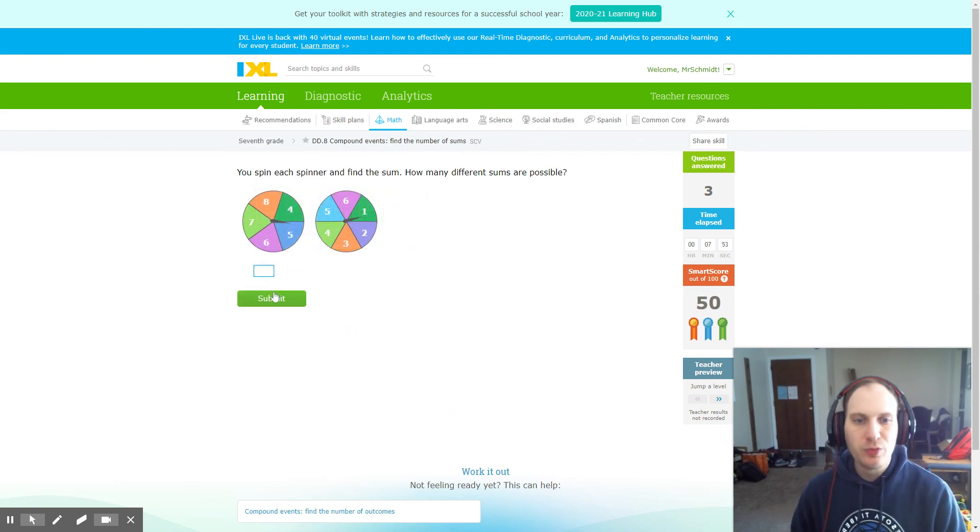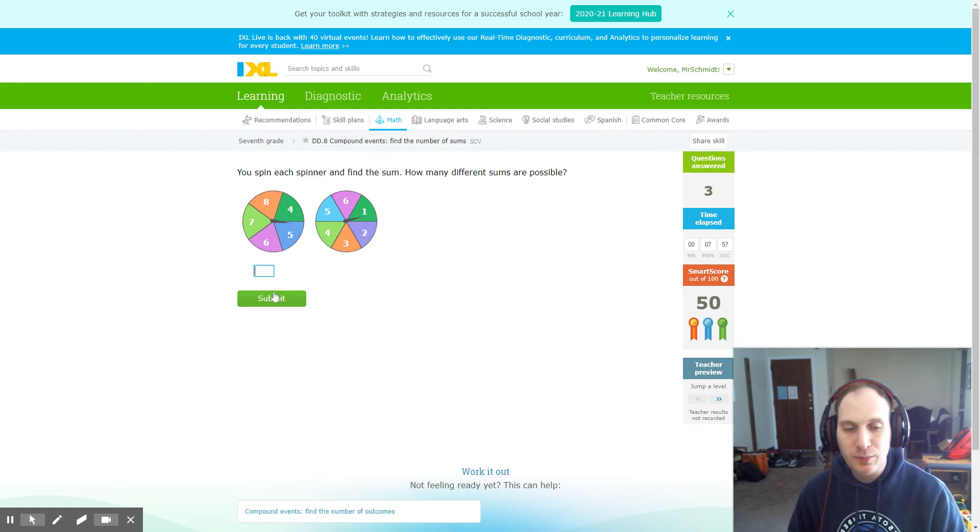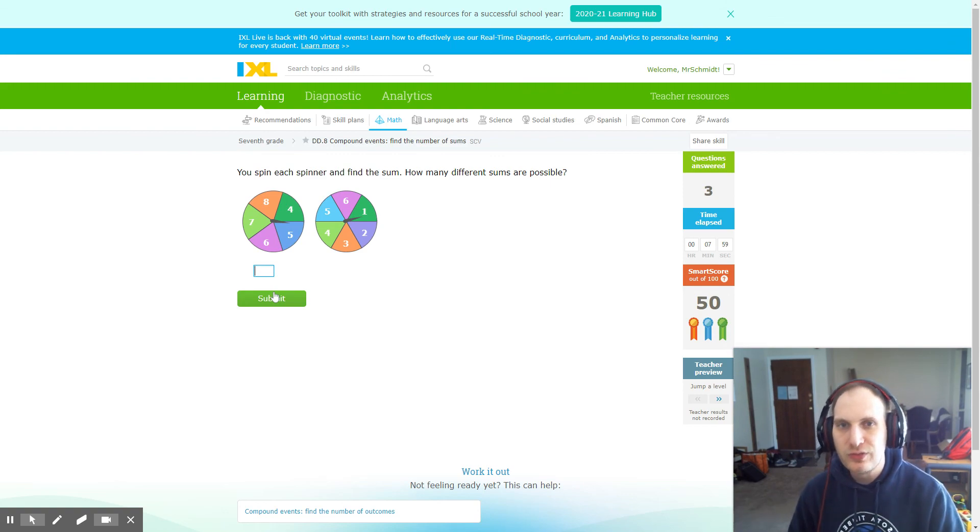As long as you remember those tricks, this takes this really challenging iXL and can make it actually end up pretty fast. If you have any questions, make sure you let me know.